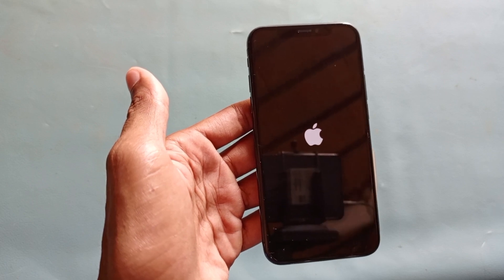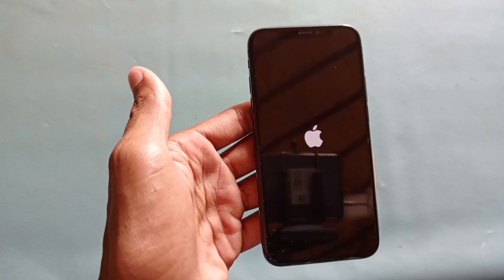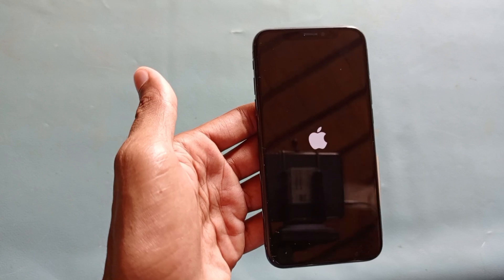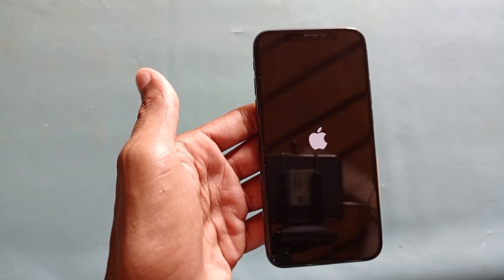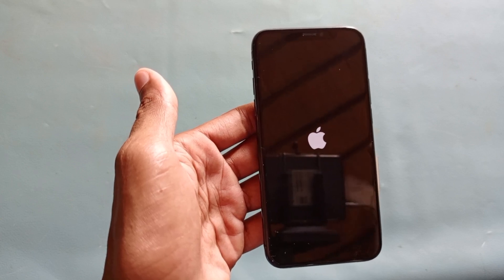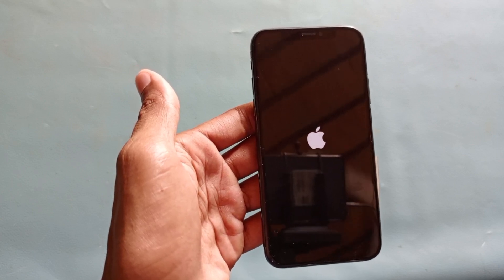When your iPhone opens up, your problem will be totally fixed. Wait for a few seconds for it to open.